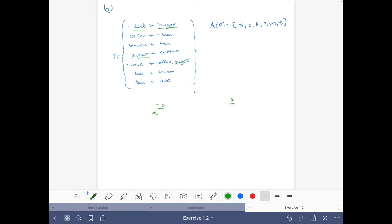If sugar is not in a set that is going to be a model, then coffee cannot be in that set. Because if coffee was in that set, then sugar should also be in the set. So coffee cannot be in a model where sugar is not there. We can erase this, and this rule is also satisfied. Now there are no more occurrences of sugar to reason about.